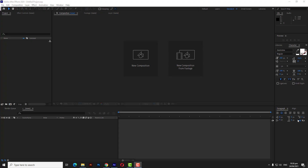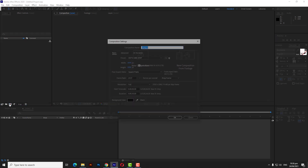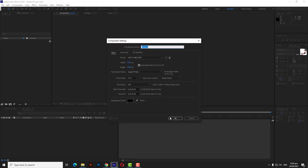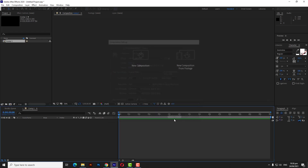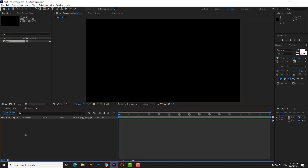Hi everyone, today I came up with a new video for you. So let's start our work by creating a composition and then adding text into the project and aligning it.